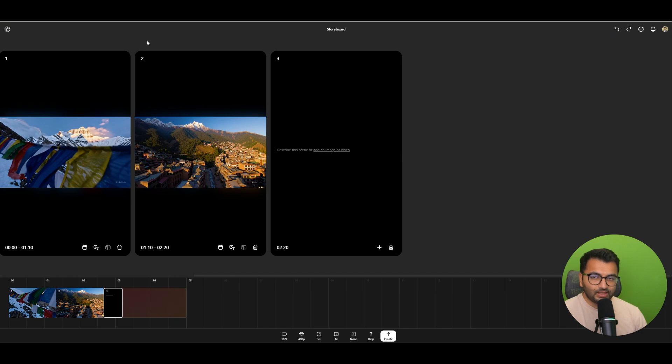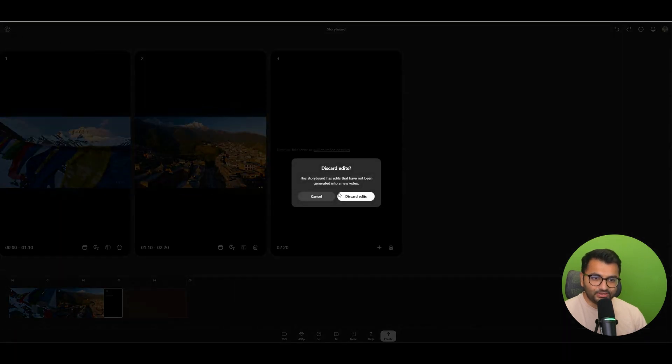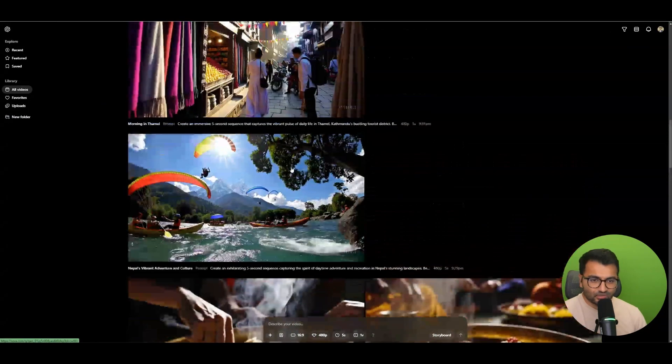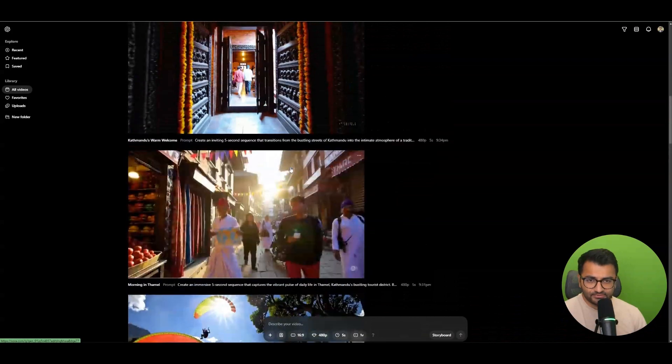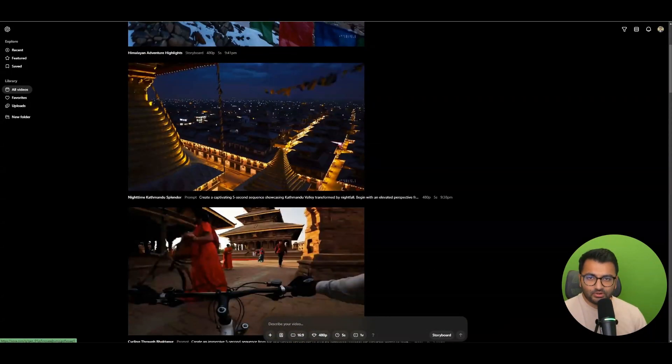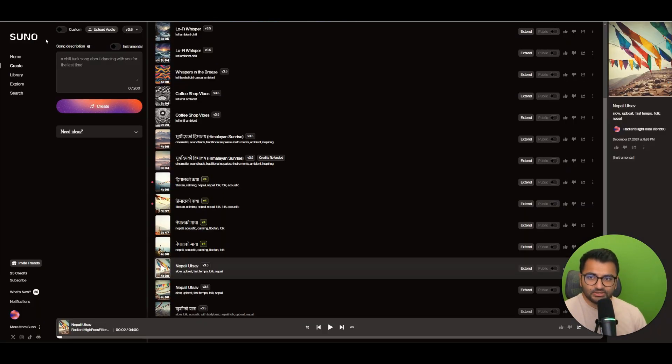So that is pretty much how I created all of the videos or all of the frames for the videos, and then for the music I used Suno.